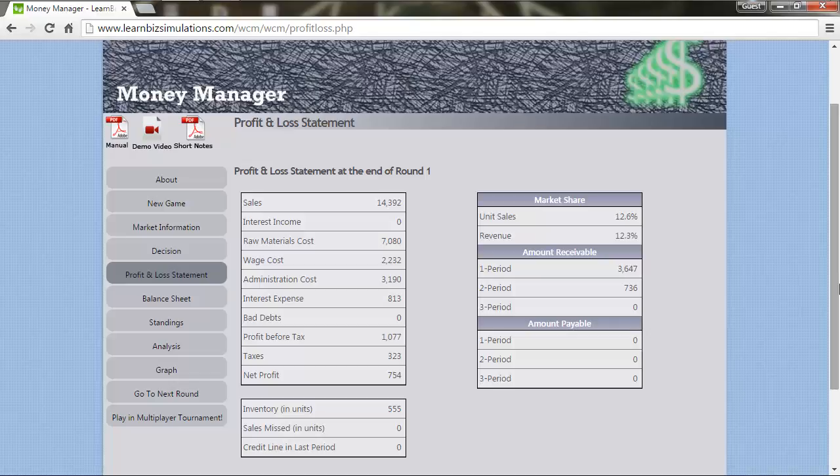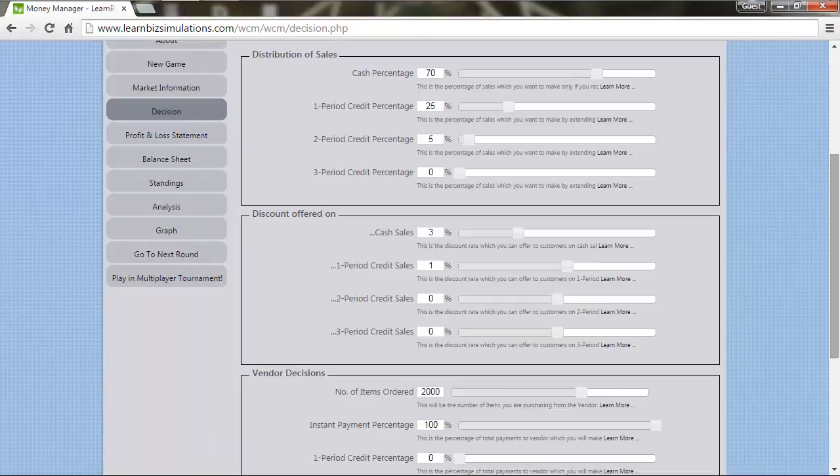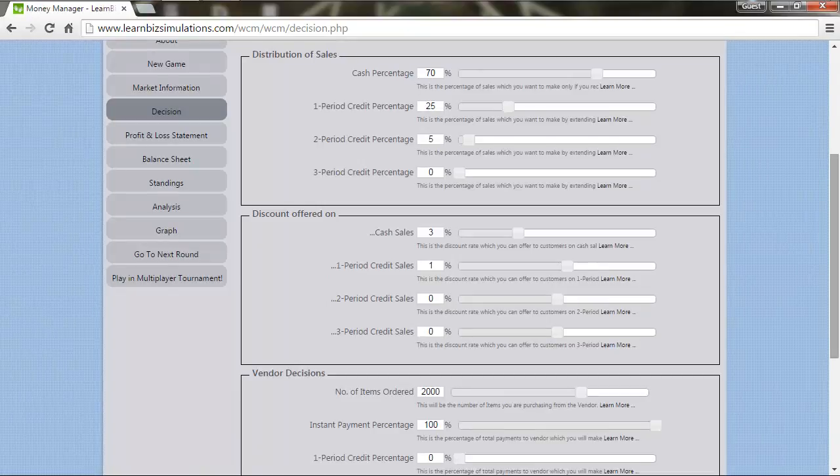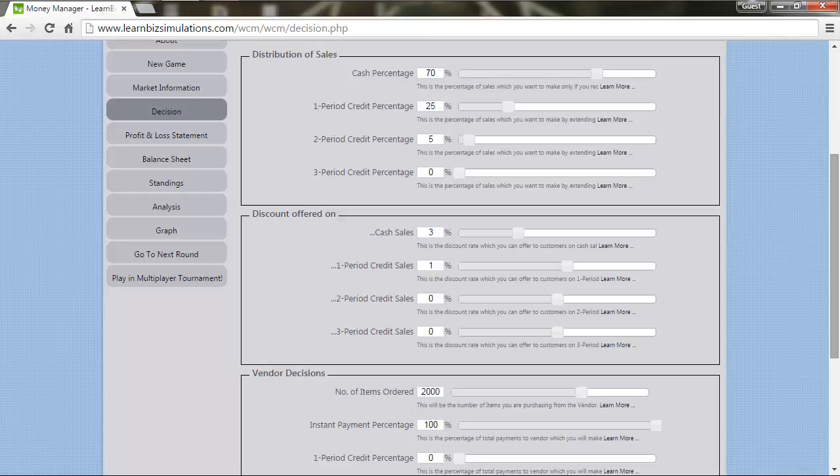Now taking cognizance of the situation, let's move on to take decisions for this round. Here we decide to retain the same distribution percentage on sales and discounts but reduce the number of items ordered to 1500 due to the existing inventory.